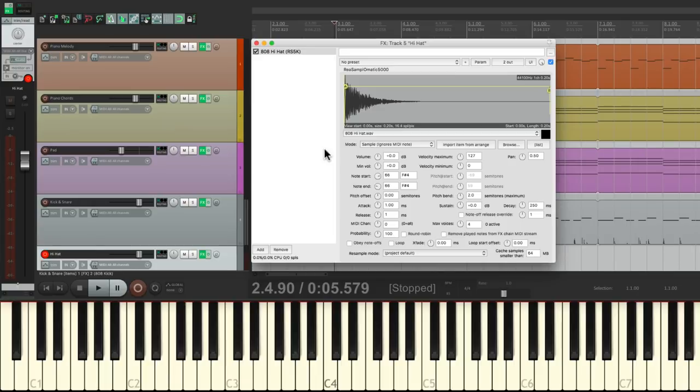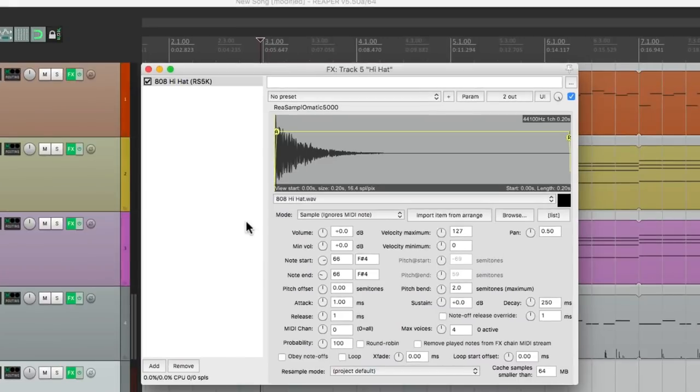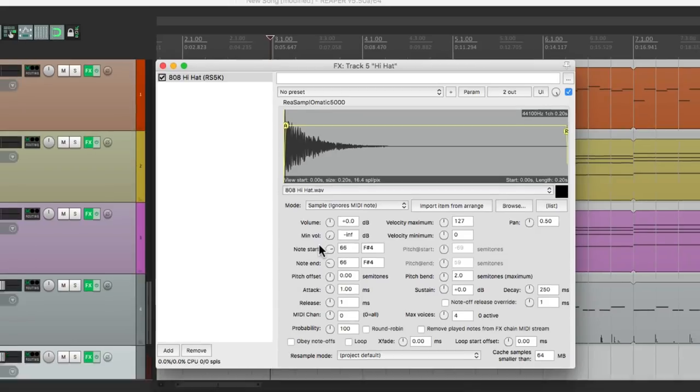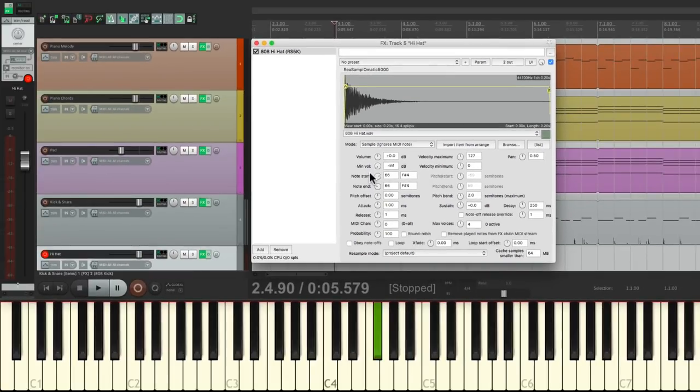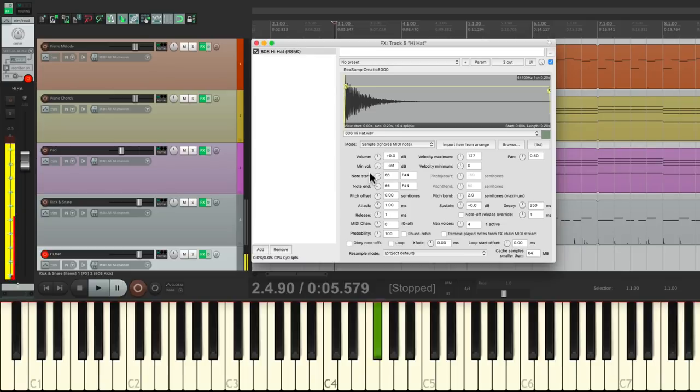Now if you notice with these samples, they're not velocity sensitive. So if I play it soft or hard, it sounds the same. I want to change that for the hi-hat part. So let's bring this down the minimum volume to infinity. So now if I play soft, it plays back soft. If I play hard, it plays back hard. This will create some dynamics in the performance or accents.